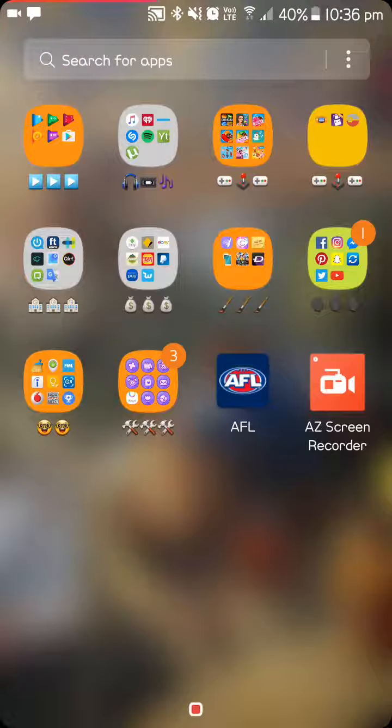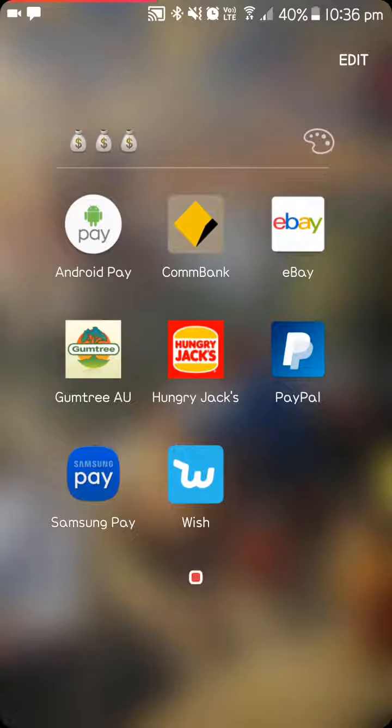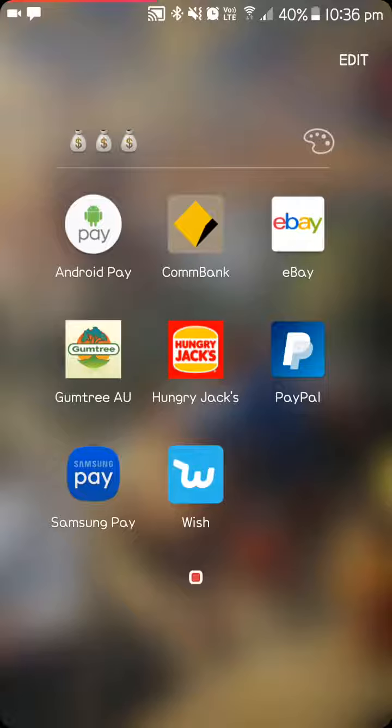In my next one is just shopping, so Android Pay, my bank, eBay, Gumtree, Hungry Jacks, PayPal, Samsung Pay and Wish.